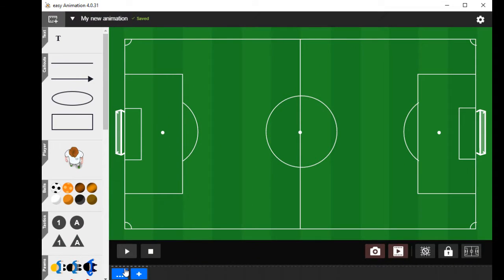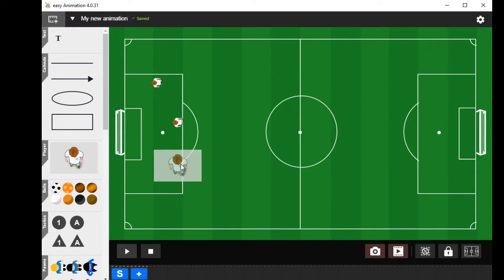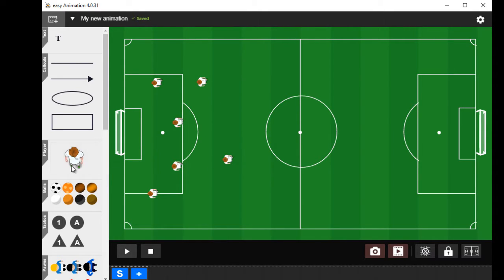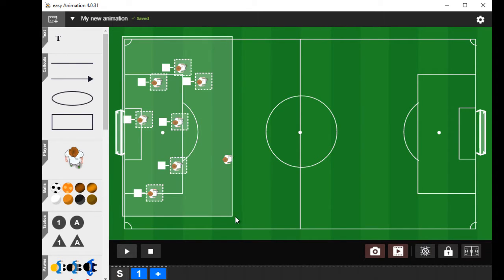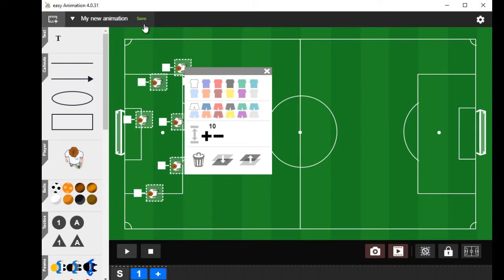Let's do something. I'm on the first position and I put some players onto the field — more and more and more — and at a second position, and now here it is saving. Now it's already been saved.